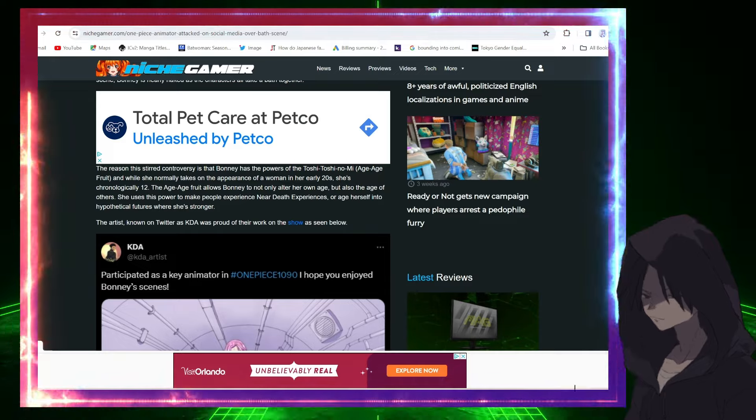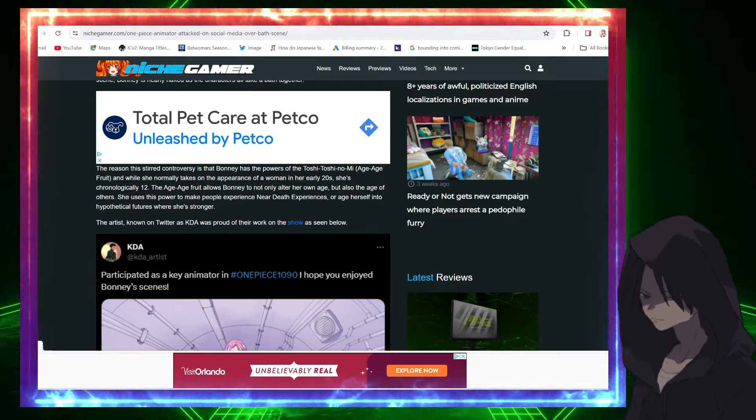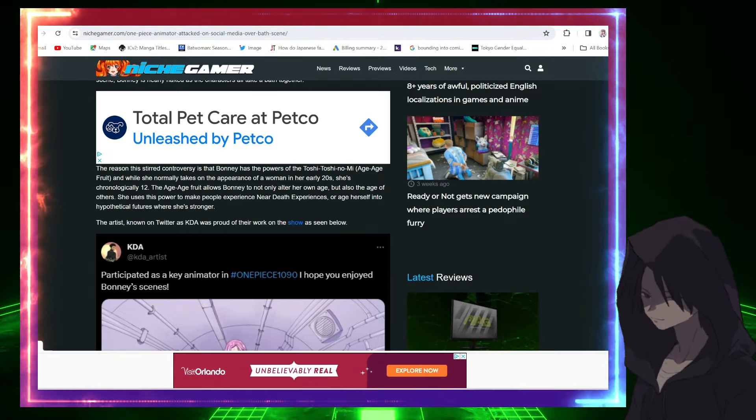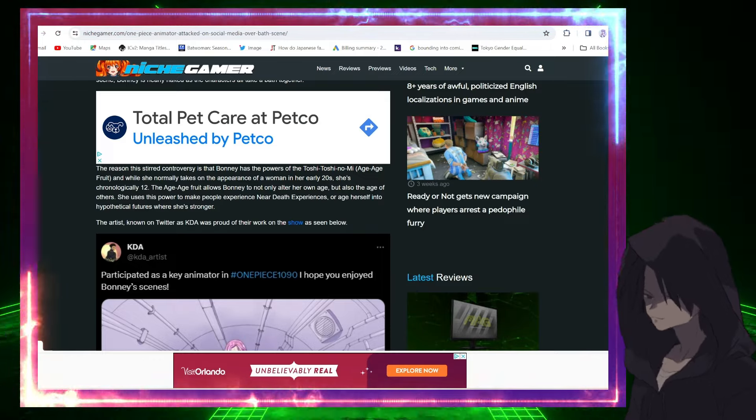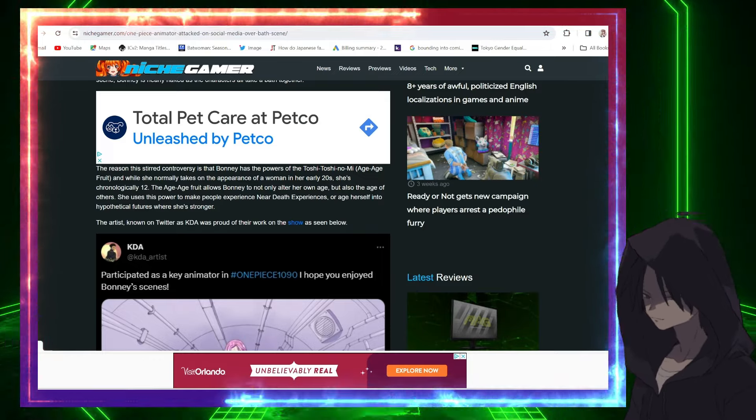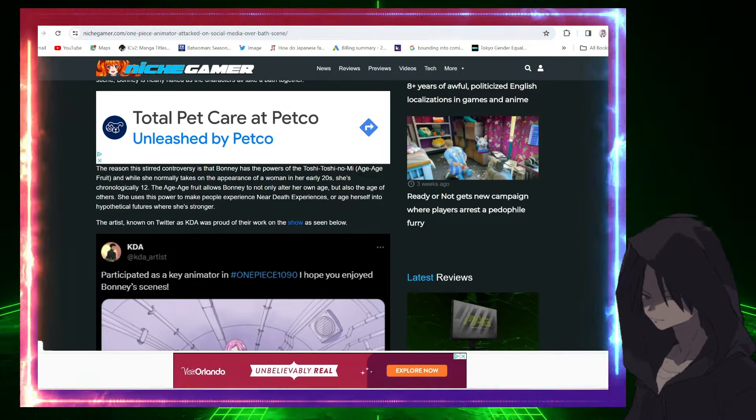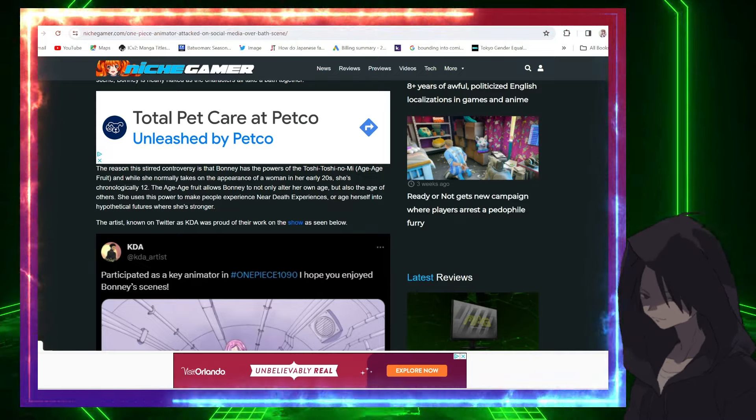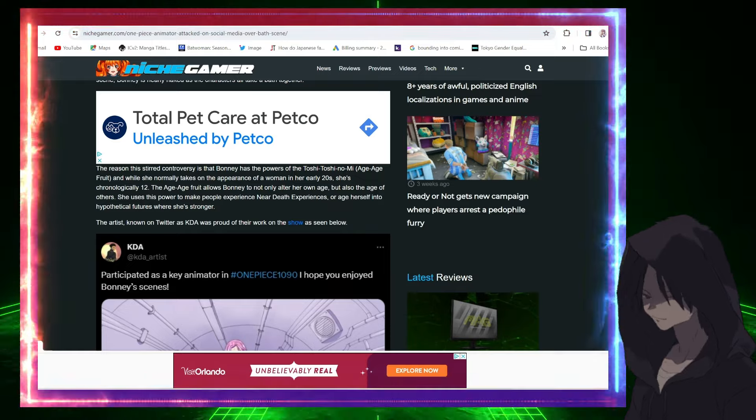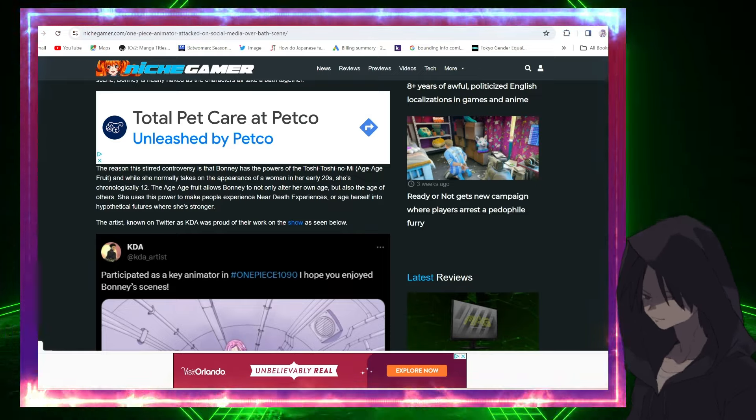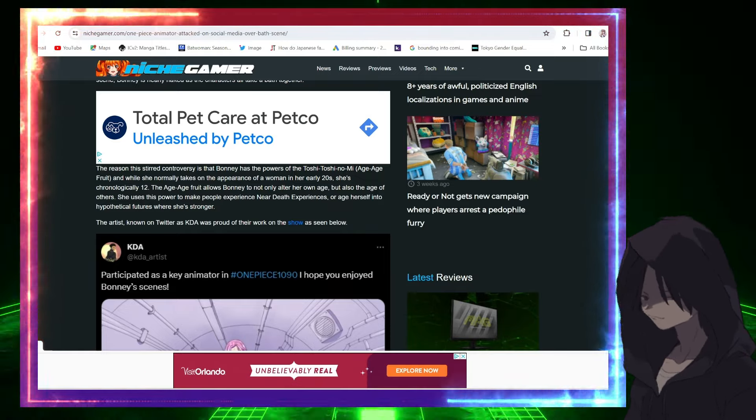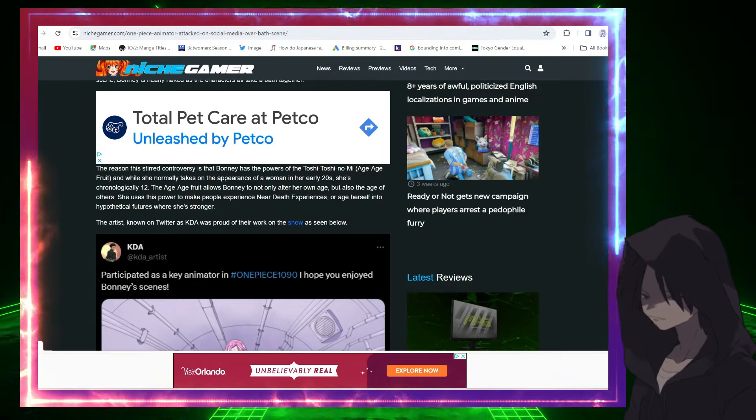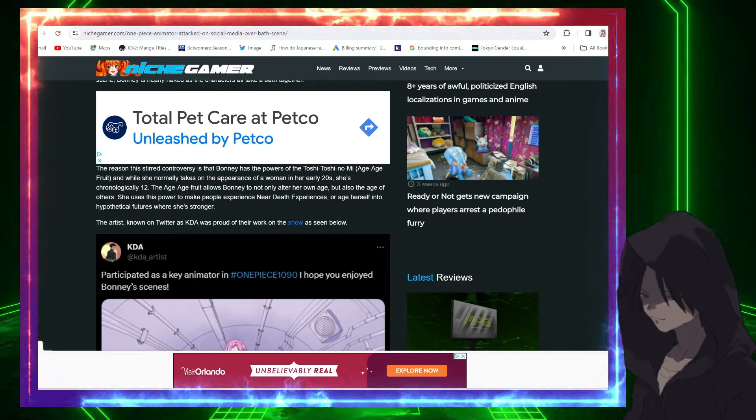So in this picture that I showed you guys above, she's depicted as an adult. Okay, got it, just checking. She uses the power to make people experience near-death experiences or age herself into hypothetical futures where she's stronger. That's actually pretty dope.